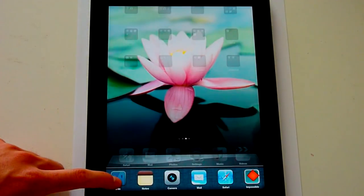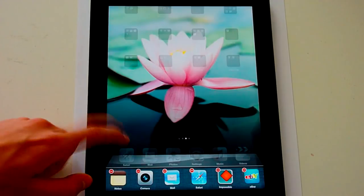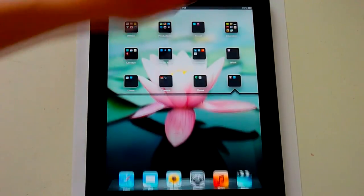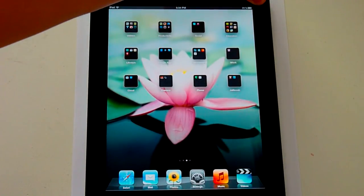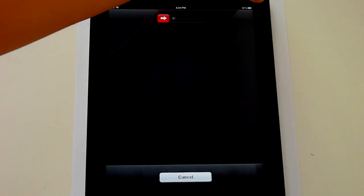Just hit home and multitasking, and go ahead and reboot your iPad, finishing the process.